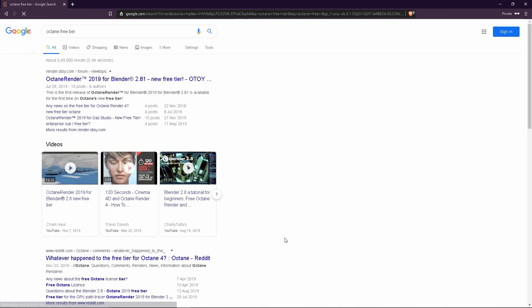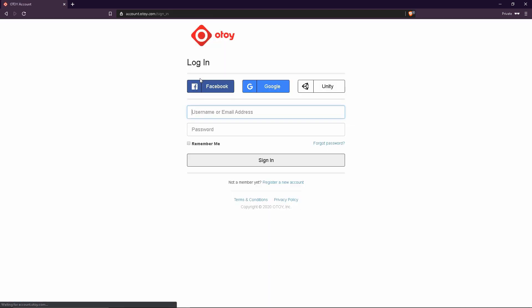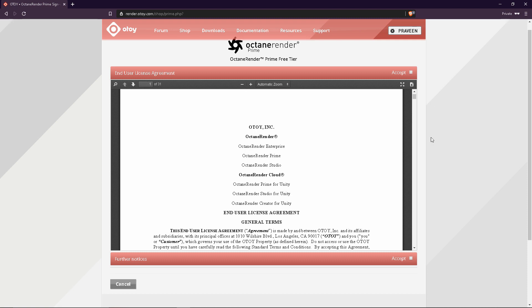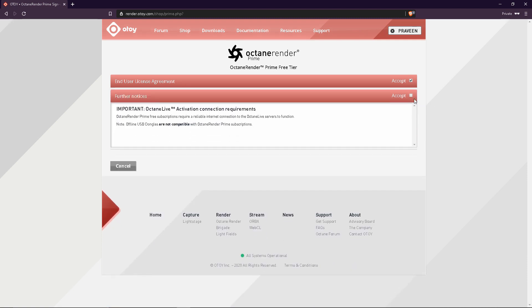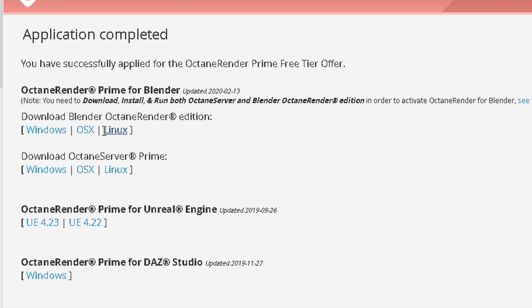Arctan has a free trial available. To sign up, you can sign up using the provided options.